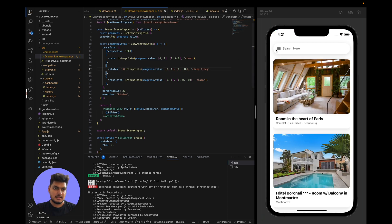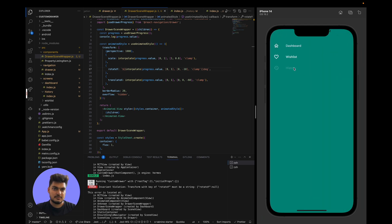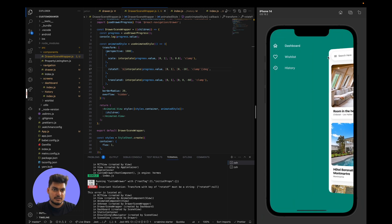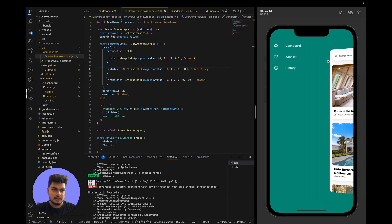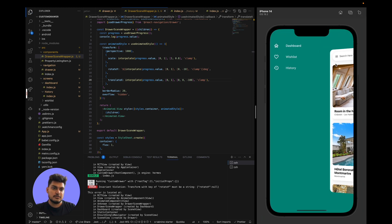We also set the drawer width to 60% in drawerStyle so the main scene view is more visible and doesn't go off screen. Additionally, we set hideStatusBarOnOpen to true so the status bar is hidden when the drawer is open. The final result shows the drawer, the animated scene view with scaling and rotation, and smooth transitions between screens.